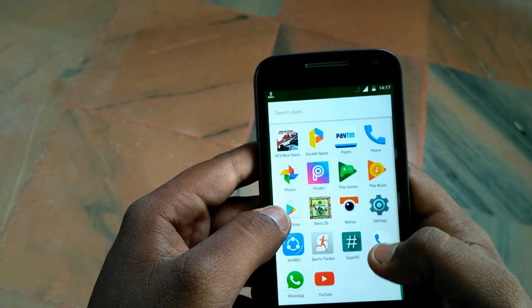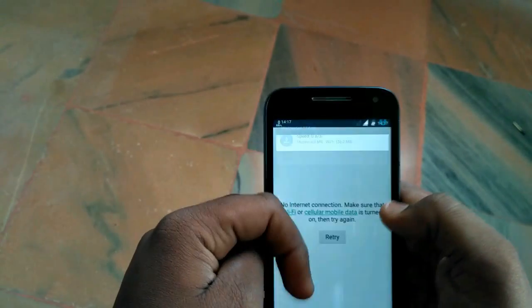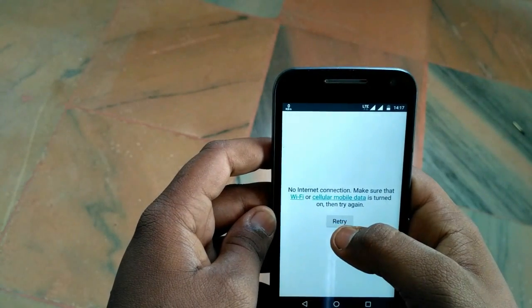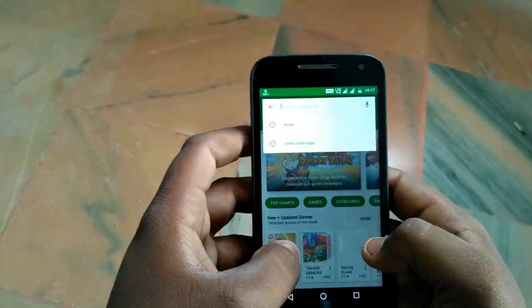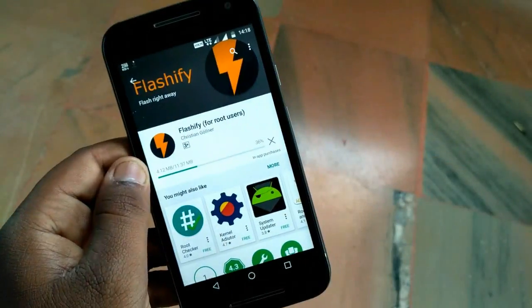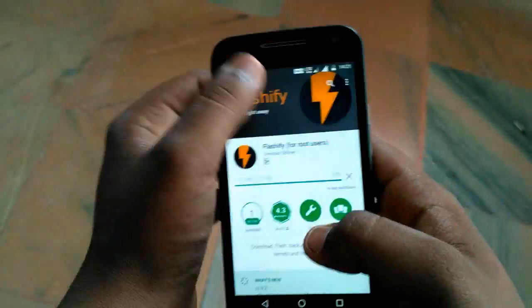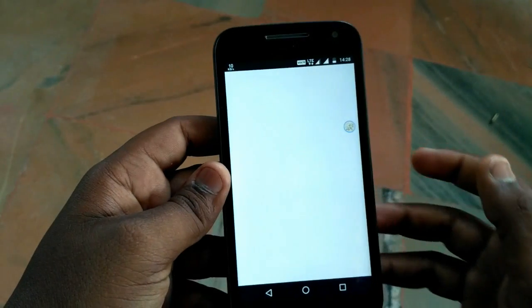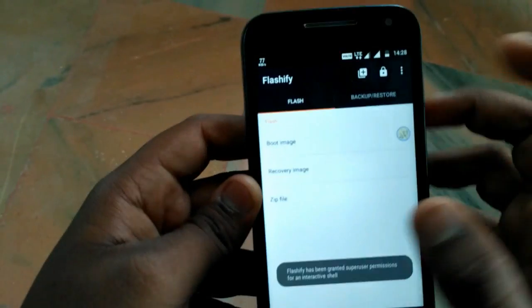Simply go to the Play Store and search for Flashify. After finding it, just download it. After downloading Flashify, just open it.